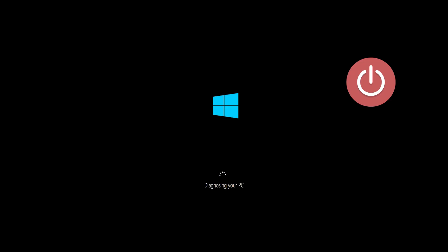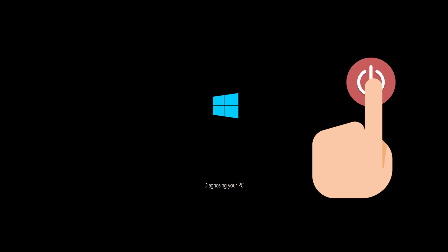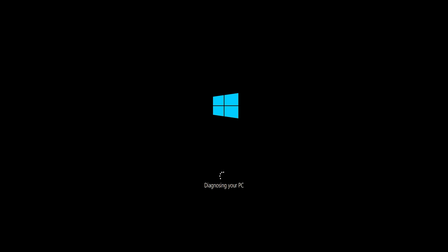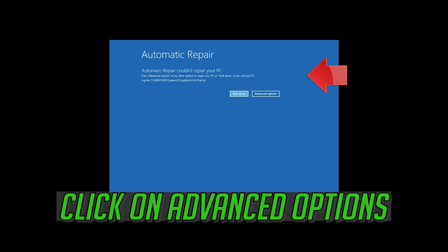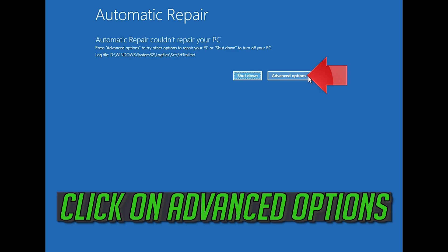First, start your PC and press the power button while it tries to load Windows to force it to shut down. Do this 3 times in a row to get the automatic repair screen. You could also disconnect it from the outlet. Click on advanced options.